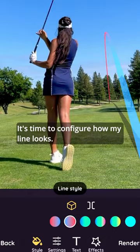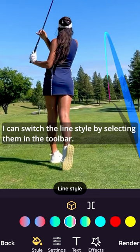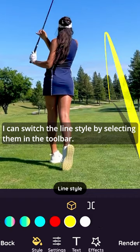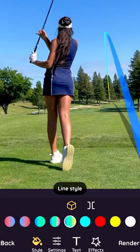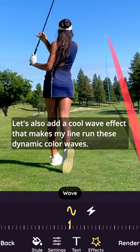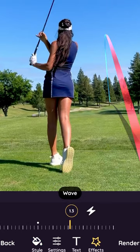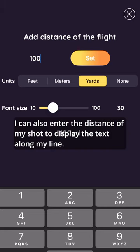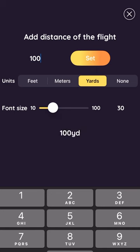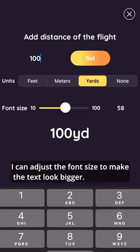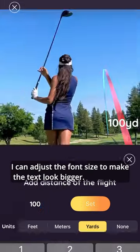It's time to configure how my line looks. I can switch the line style by selecting them in the toolbar. Let's also add a cool wave effect that makes my line run these dynamic color waves. I can also enter the distance of my shot to display the text along my line — let's enter 100 and choose yards as my distance units. I can adjust the font size to make the text look bigger.